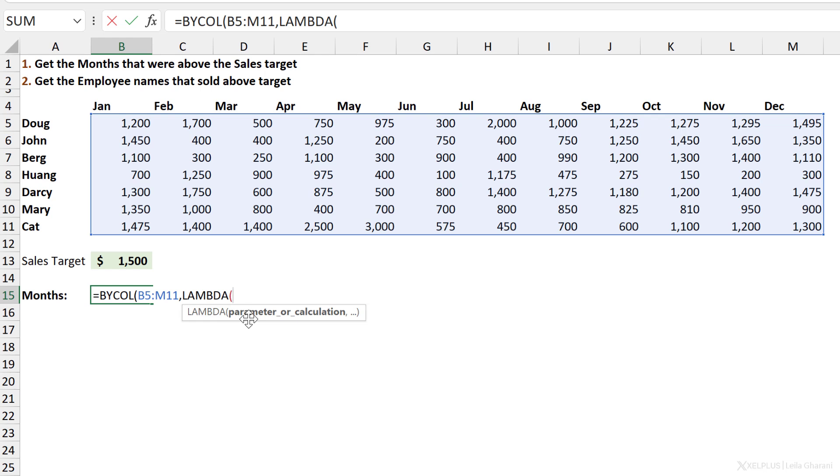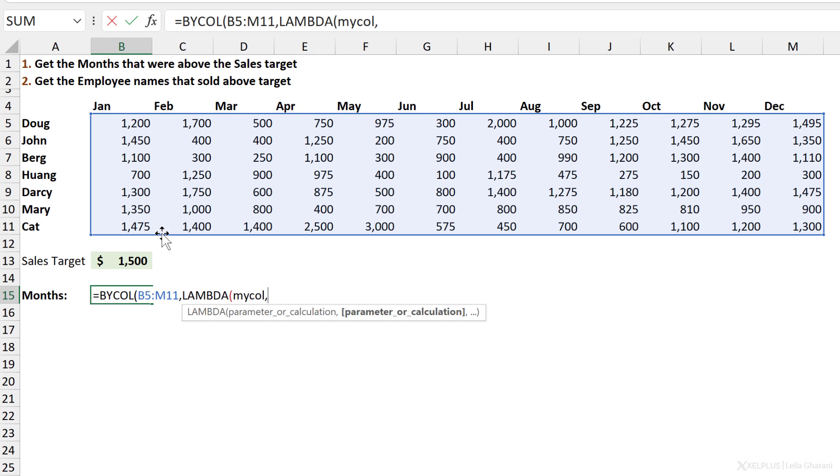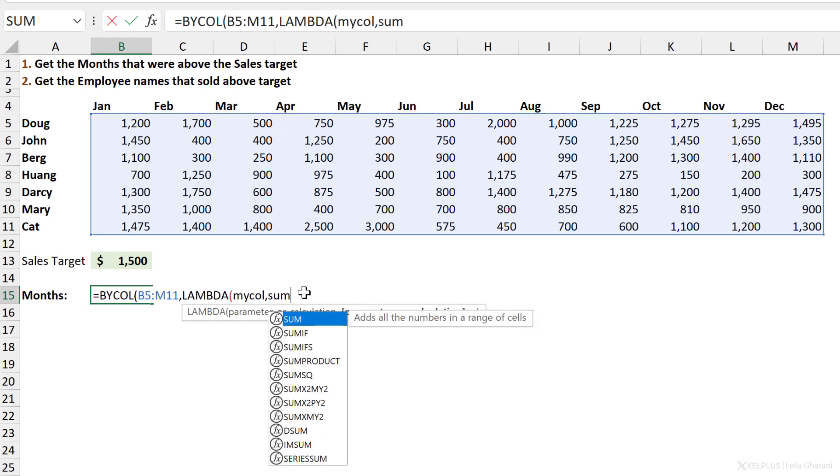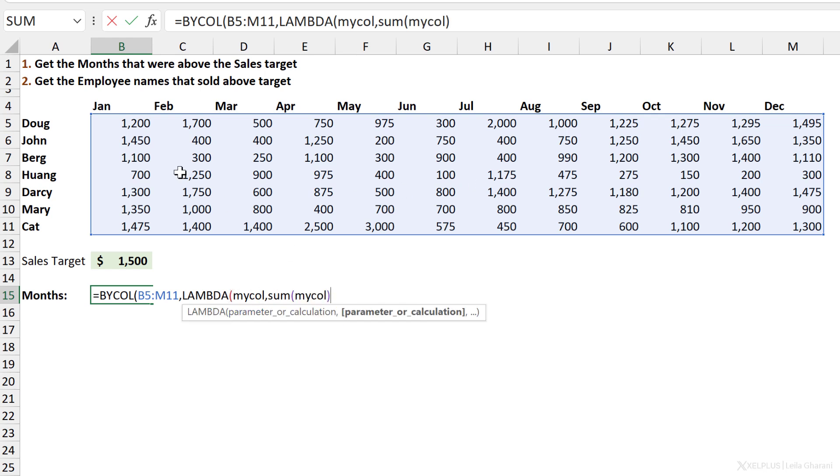When you're building your Lambda, which is your machine that's going to process each column of this range, you no longer need to reference the range. We've already done it here. We need to create variables or parameters for this, and you can call this whatever you want. I'll just call it mycol. Then we can add the calculation. This calculation has to be any type of aggregation or calculation that you can apply to a single column, for example, you could sum the columns or you could get the maximum value of the columns.